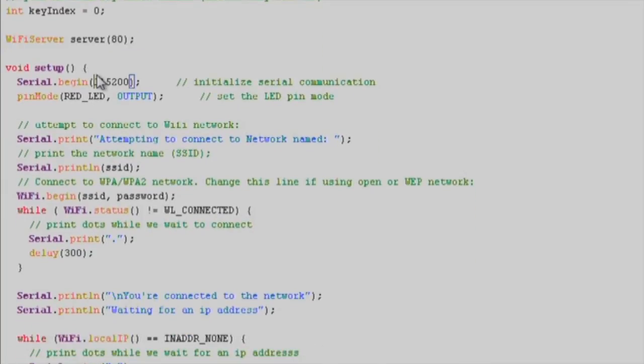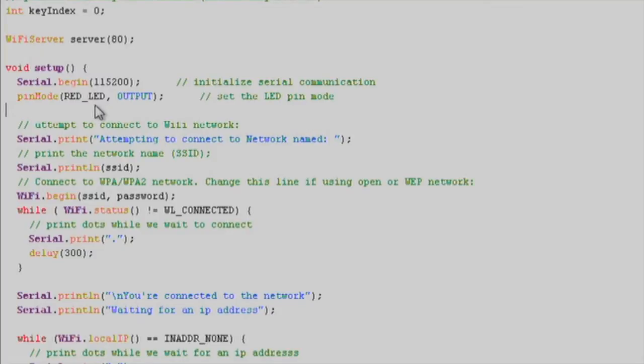In the setup function, we'll start our serial communication with serial.begin. We'll print out some helper and loading text as the Wi-Fi connects.